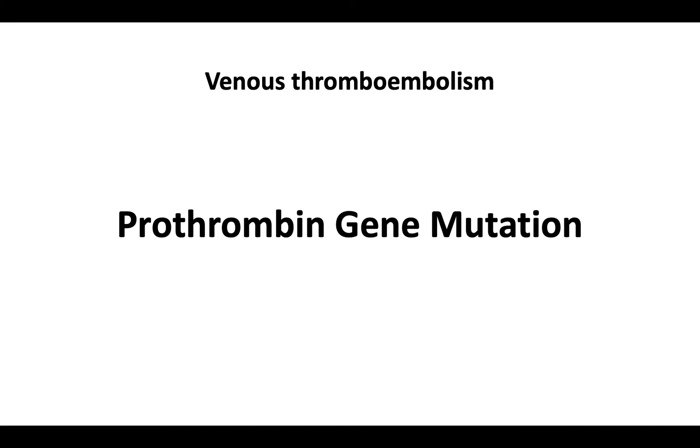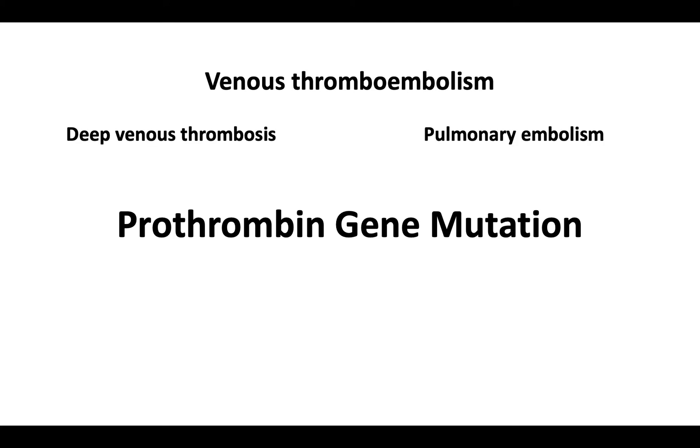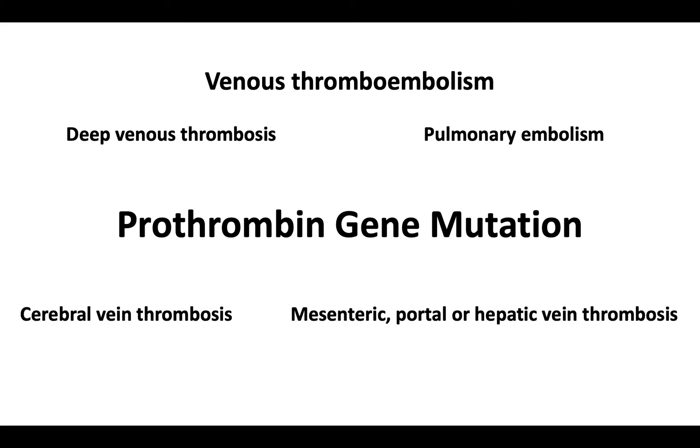Clinical presentations of the prothrombin gene mutation include venous thromboembolism, manifested as deep vein thrombosis and/or pulmonary embolism. Patients also present with cerebral vein thrombosis and mesenteric, portal, or hepatic vein thrombosis.